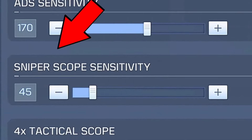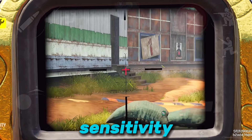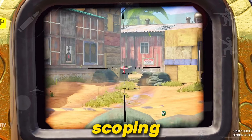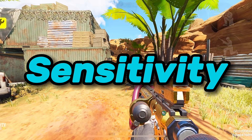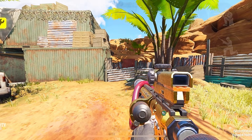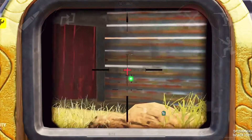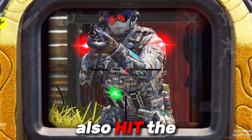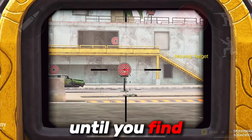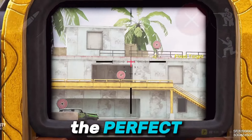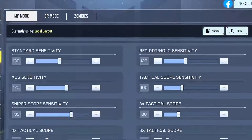Next would be the sniper scope sensitivity. This is the sensitivity when you are scoping. When using a sniper, to get the perfect sensitivity, do a 90 degree swipe again like before while scoping. Also hit the targets in training mode until you find the perfect sensitivity that suits best for your sniper scope.